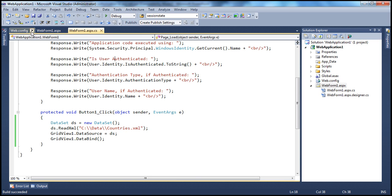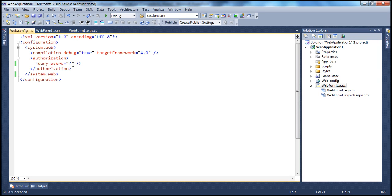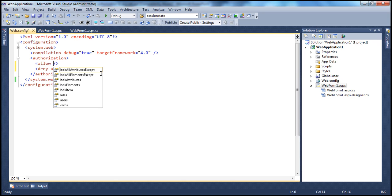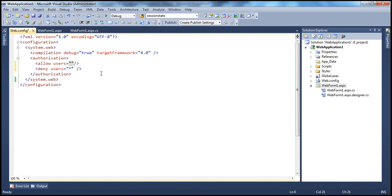Let's go to the web.config file. I want to deny access to everybody else but allow access to specific users. The computer name here is Prasad-PC, so we specify users in the format of machine name backslash username.